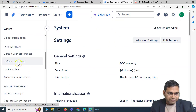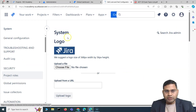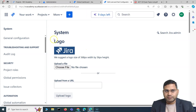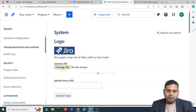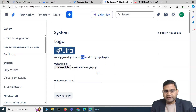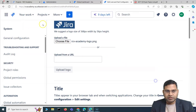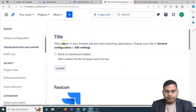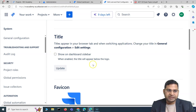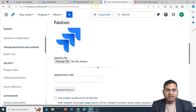Now let's look at Look and Feel. You can change the logo — for example, upload a company-specific logo such as an RCV Academy PNG file. The recommended logo size is 368 by 56 pixels. You can also change the browser tab title in the general configuration settings, and set a custom favicon — the small icon that appears in the browser tab.